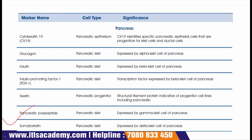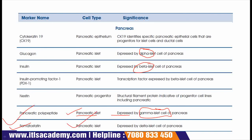The next marker is pancreatic polypeptide, with the cell type being pancreatic islet. It is expressed by gamma islet cells of the pancreas. The next marker is somatostatin, secreted by pancreatic islets. It is a surface marker of pancreatic islets expressed by delta islet cells of the pancreas. So we have seen markers for alpha, beta, gamma, and delta cells of the pancreas.